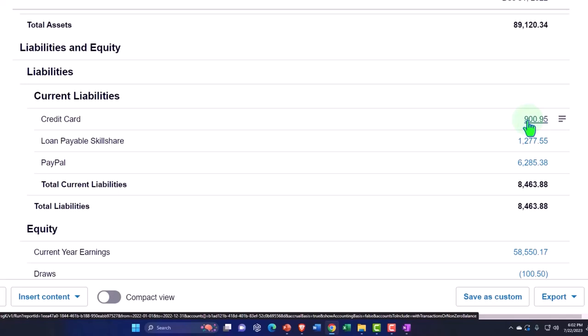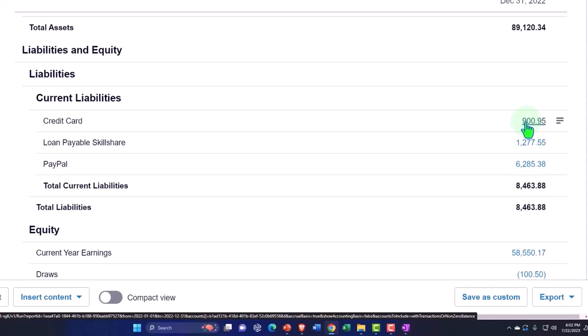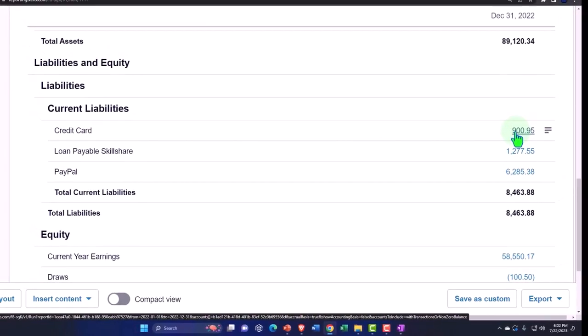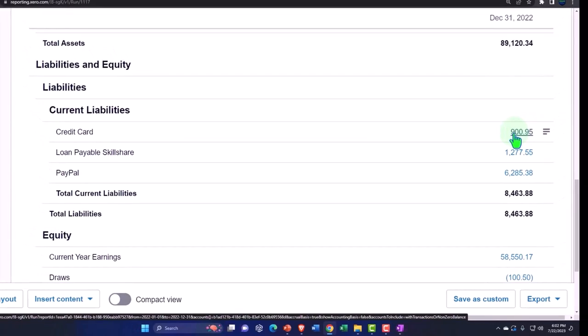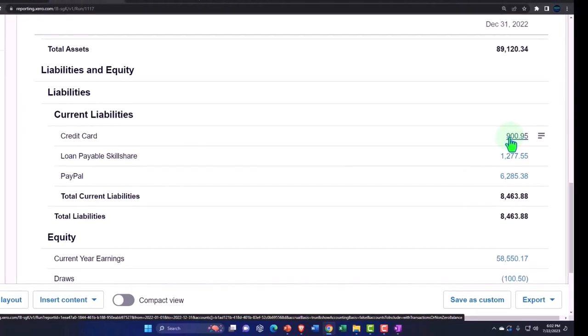The credit card often is more complicated to think about bank feeds for most people, because clearly we're used to thinking about your cash going down rather than a liability going up. But once you wrap your mind around that, the credit card should be easier than the cash account oftentimes.